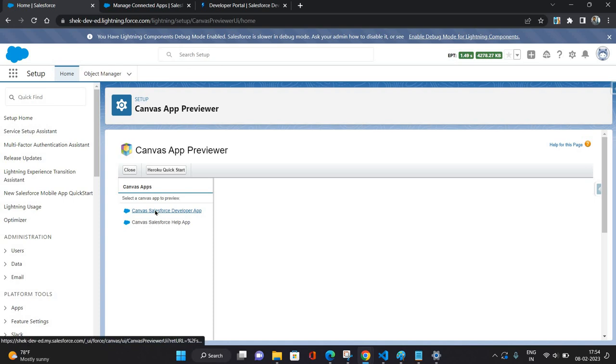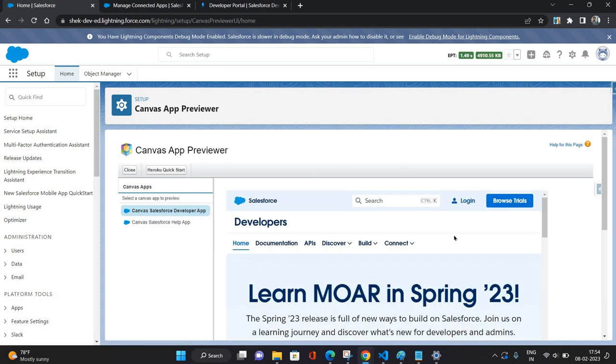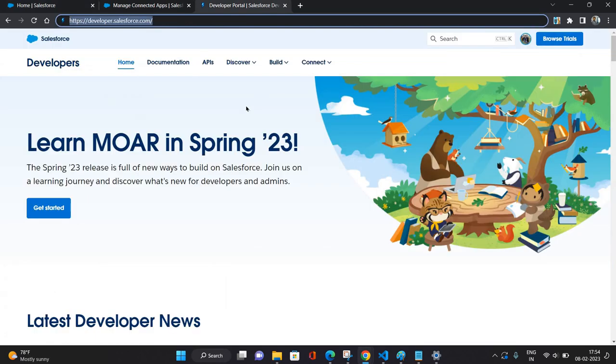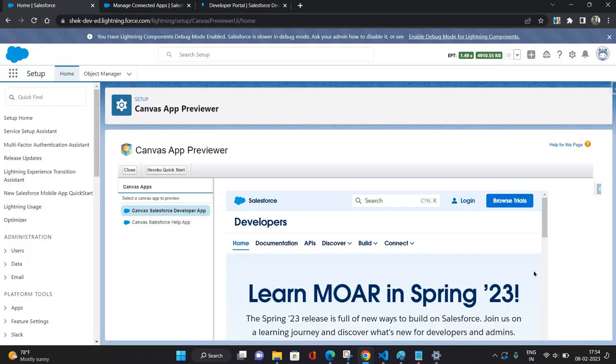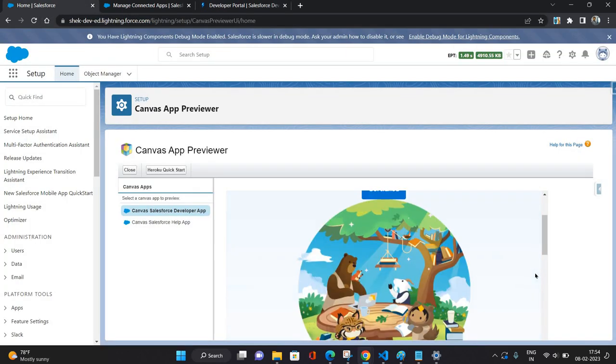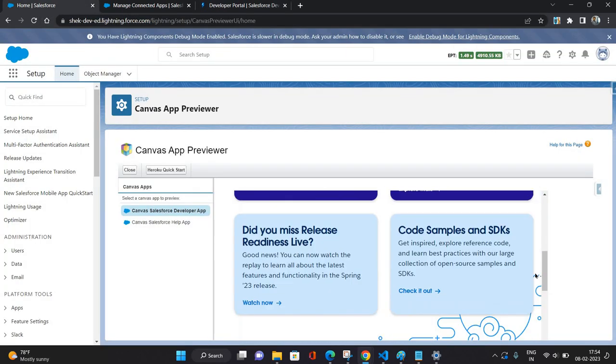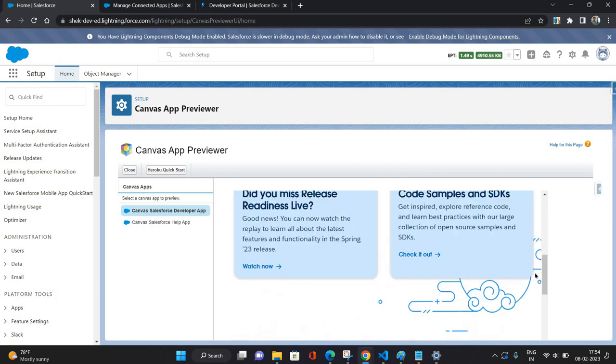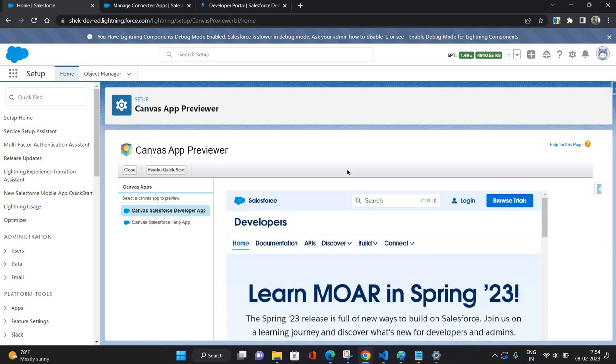So as you can see, Canvas Salesforce Developer App is available for me to use and as you can see this developer portal I can consume inside my Salesforce. So similarly you can consume web portals, websites or some other third-party applications as well using this Canvas App.